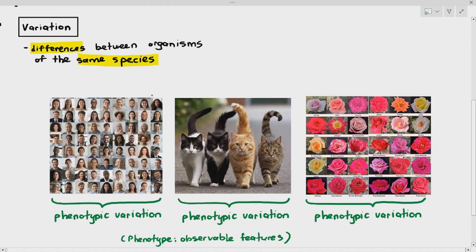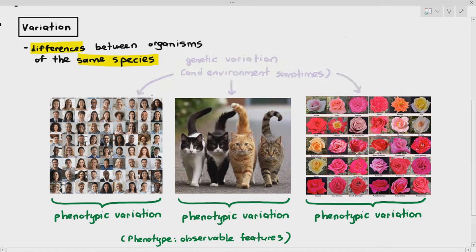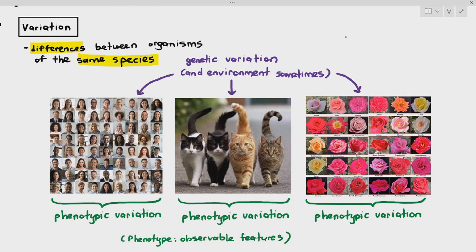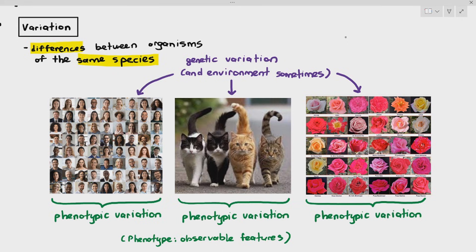But what exactly causes all these many different types of phenotype in the humans, cats, or roses? To keep things simple, phenotypic variation is produced from genetic variation and sometimes environmental factors. Yes, environment can also affect our observable features, not in all cases, but in some specific examples as well. So we're going to see some of those.